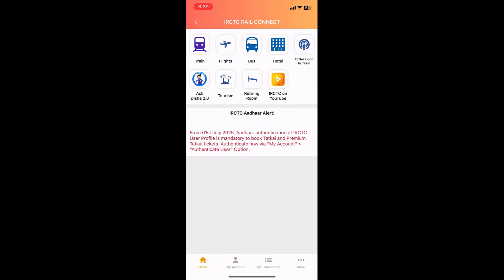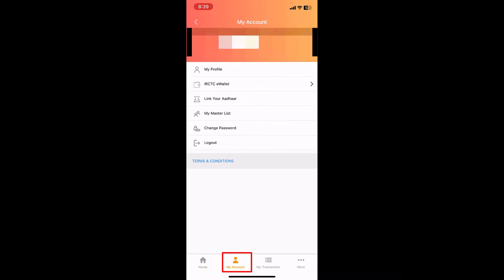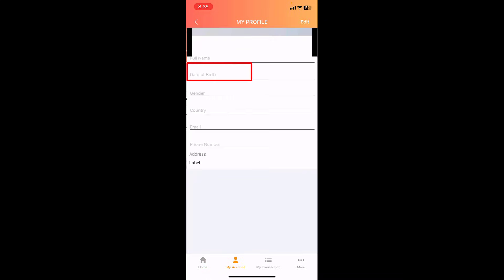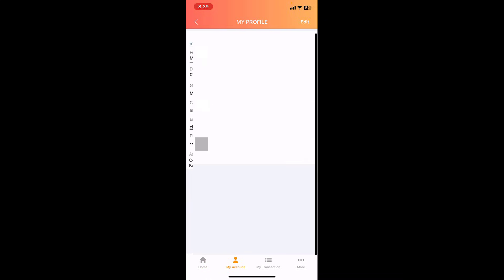Then go to My Account and tap on My Profile. First thing is you need to check your Aadhaar card name. Here in the profile of your IRCTC, the name should be correct. Even a single mistake should not happen. So first check the name on your Aadhaar card and your IRCTC app profile name.